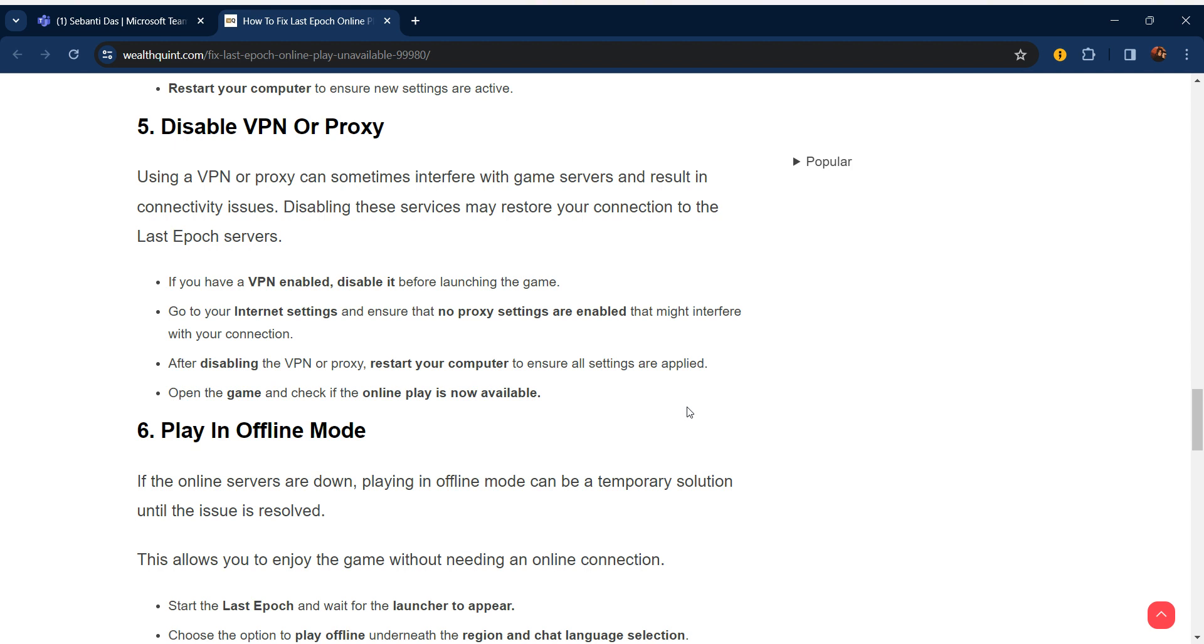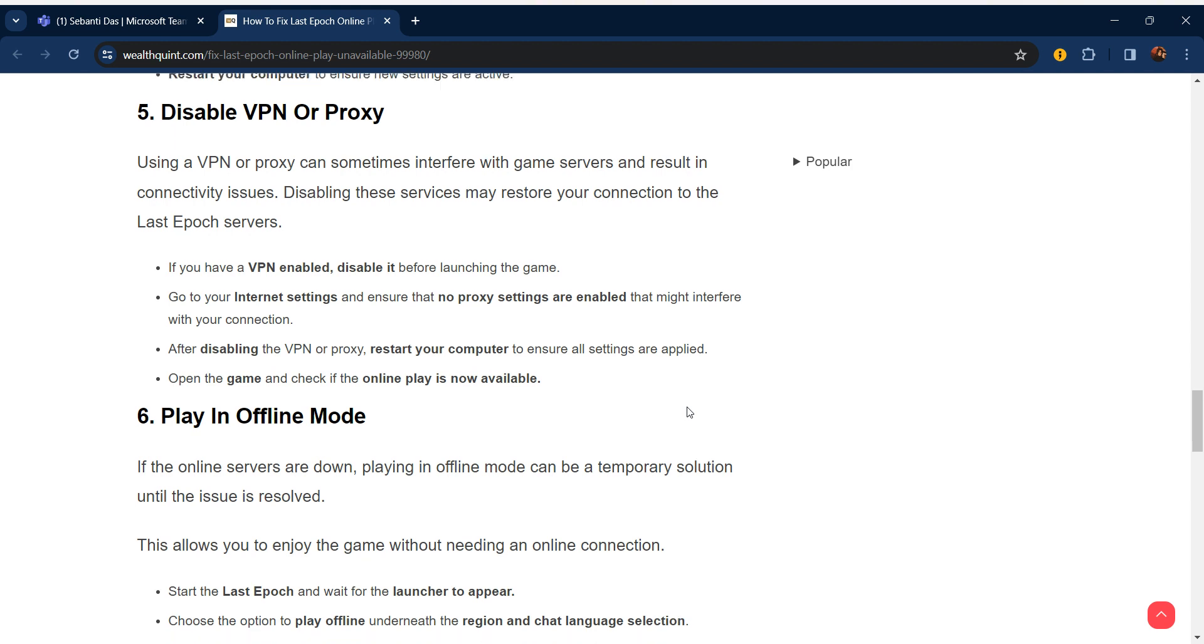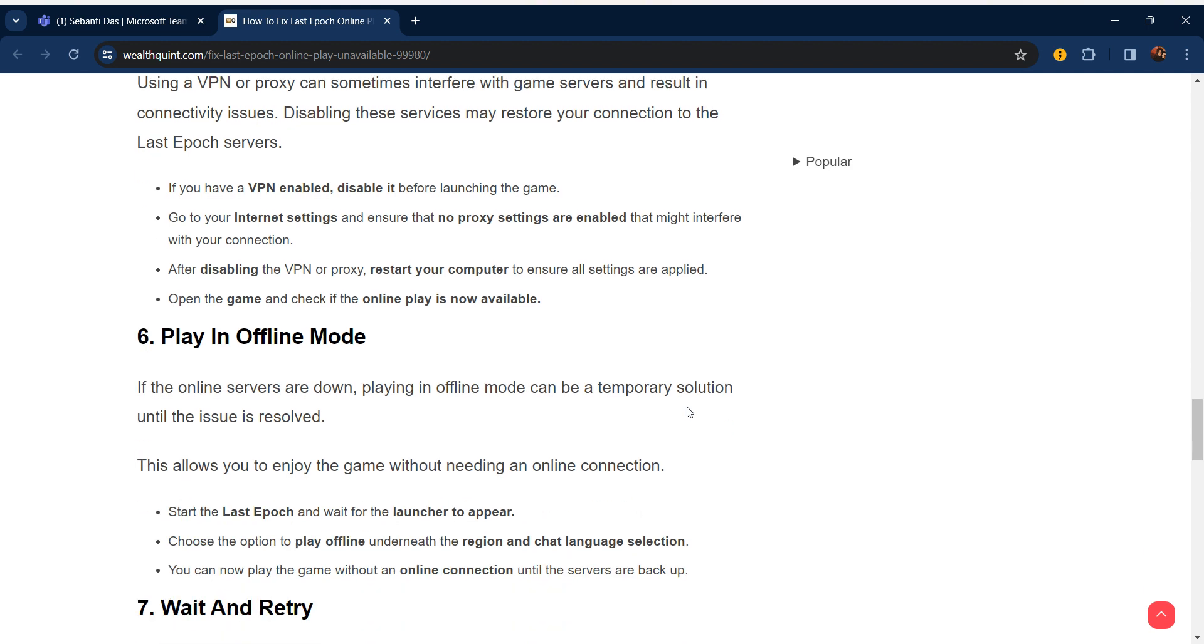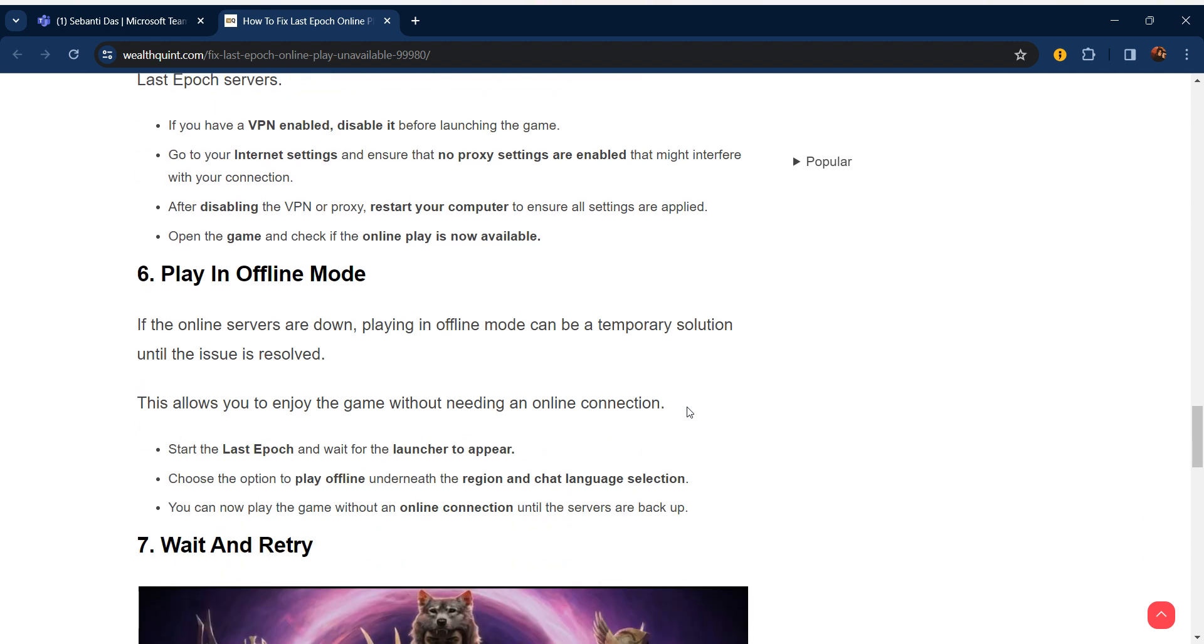After disabling the VPN or proxy, restart your computer to ensure all settings are applied. Open the game and check if online play is now available.